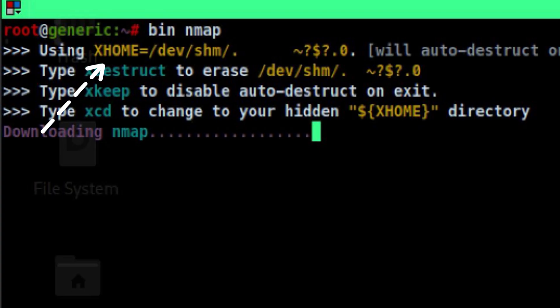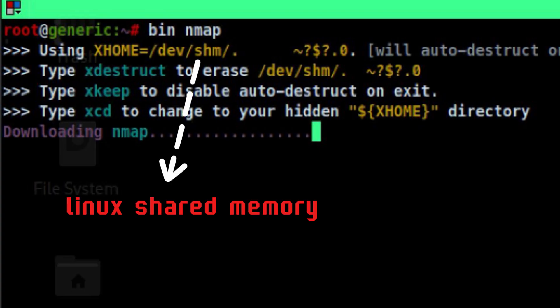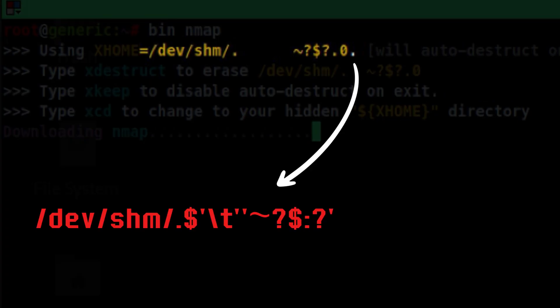We see here that it creates a place for us to store the binary. This is in devshm, which is still in memory. It's interesting also how the directory was named. Probably this is intentional to better hide it from defenders.